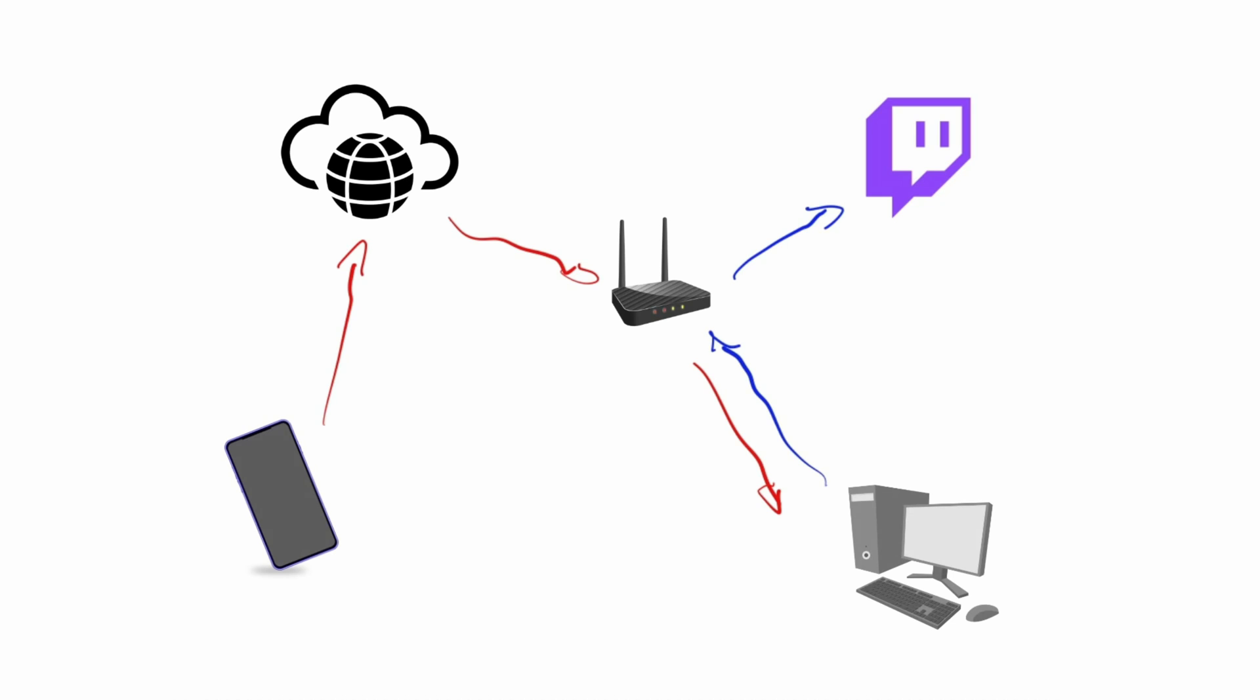H.264 is what you typically stream to Twitch and YouTube and Trovo and basically all the streaming platforms. So when you stream RTMP H.264 at 8,000 bitrate kilobits per second to Twitch - and that's the maximum that Twitch will take.